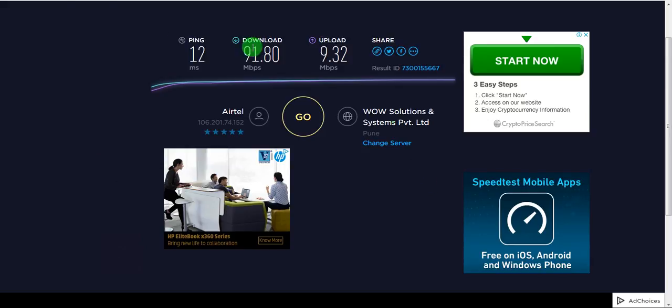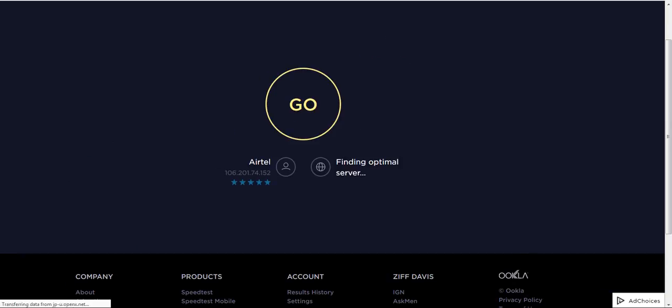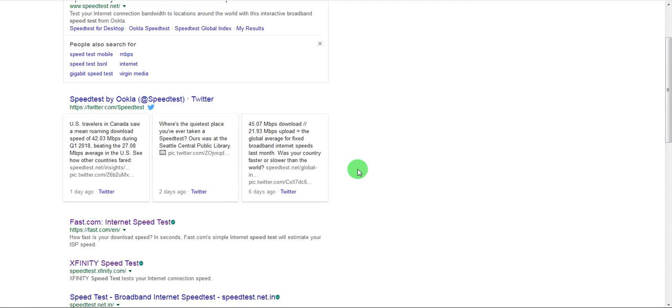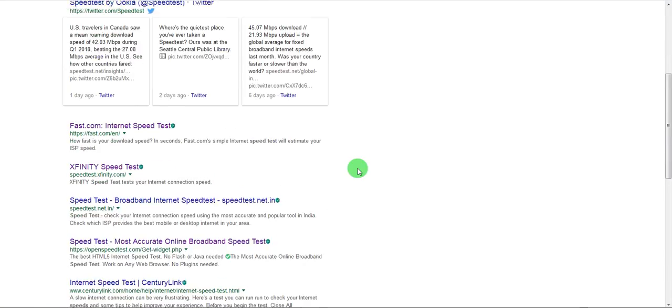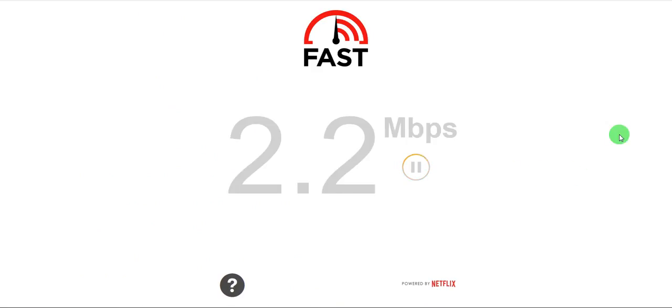So let's try out some other websites and see the speeds. So this is fast.com. This is something that only does the download speed check and it is kind of powered by Netflix.